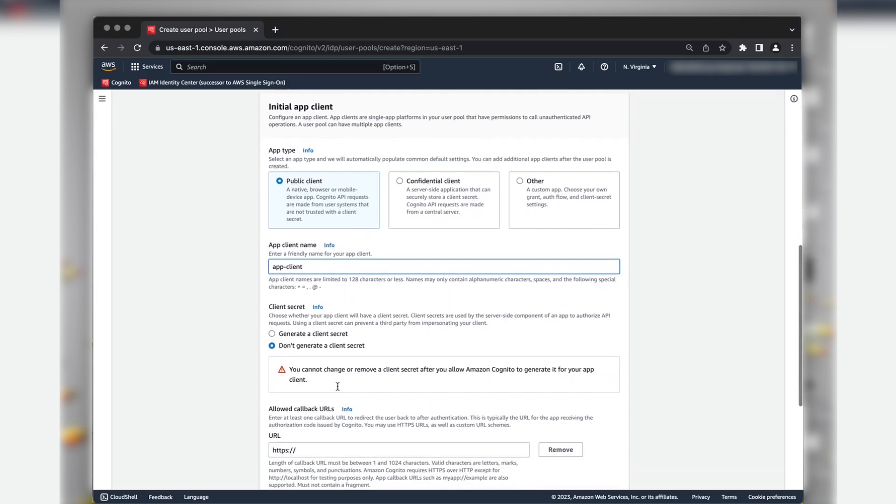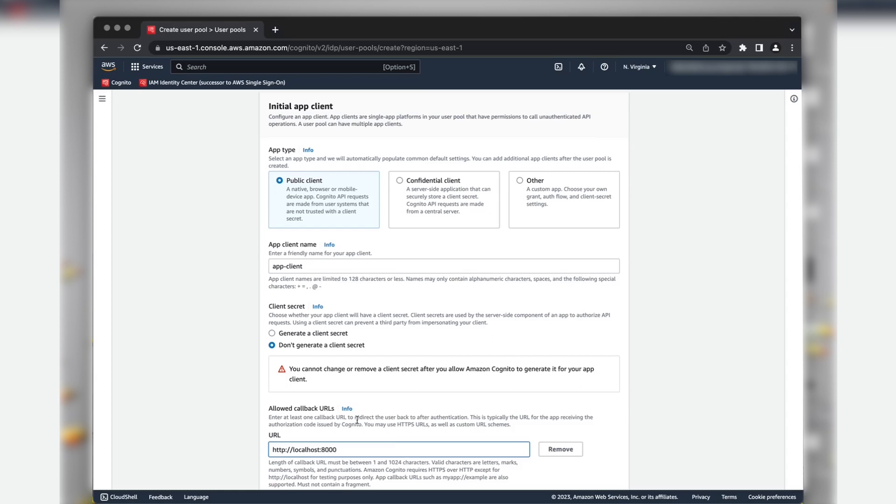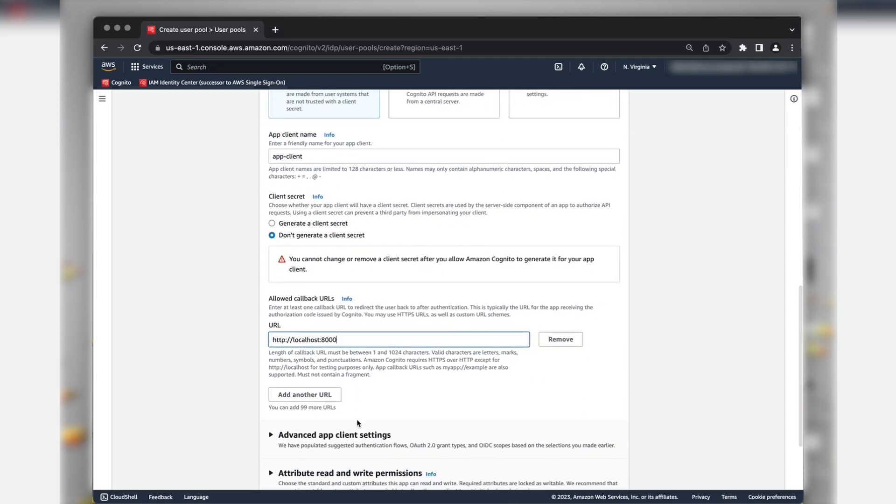Enter your application's URL in the Allowed Callback URL section. This is the URL of the page where your user is redirected to after a successful authentication. For testing purpose, I'll use my localhost.